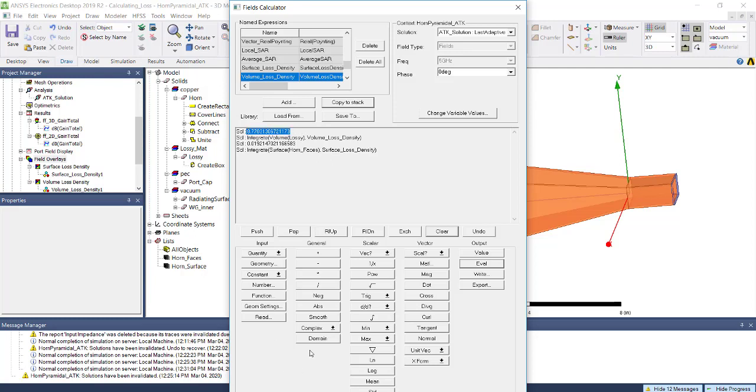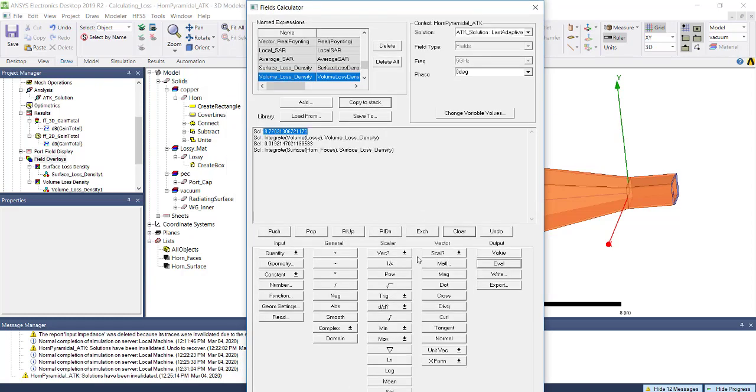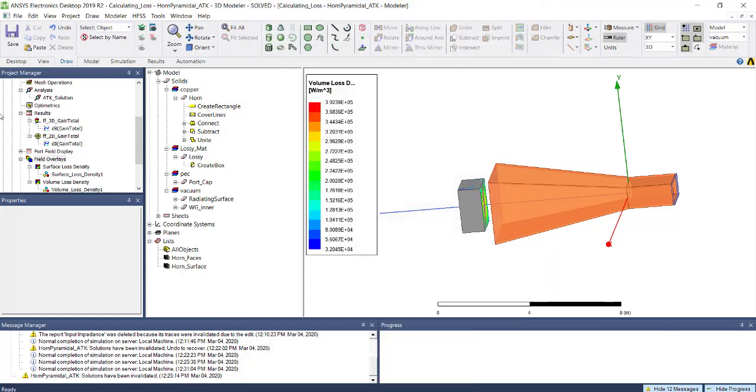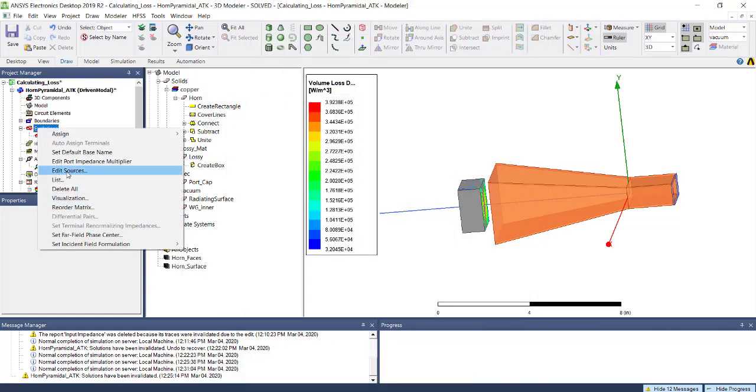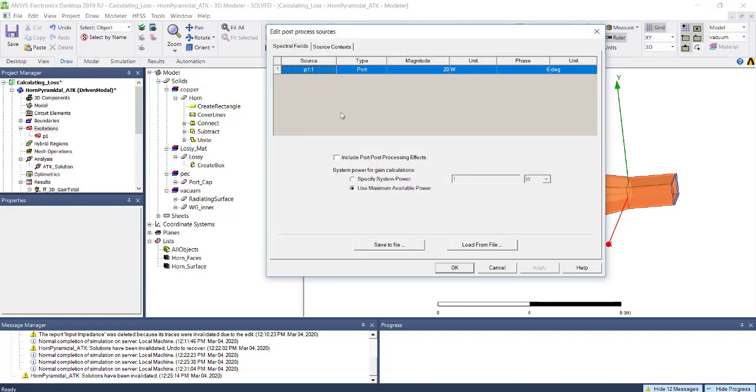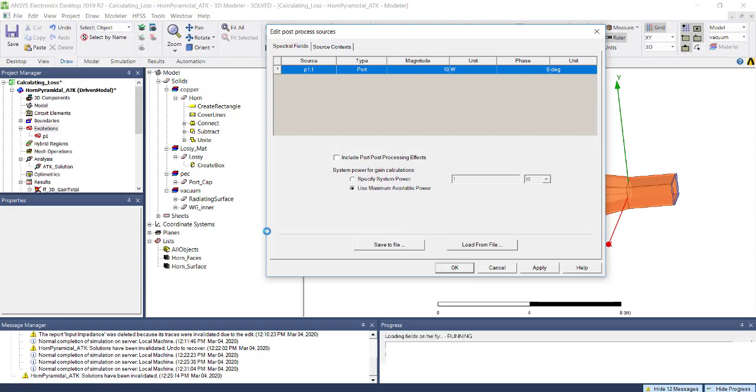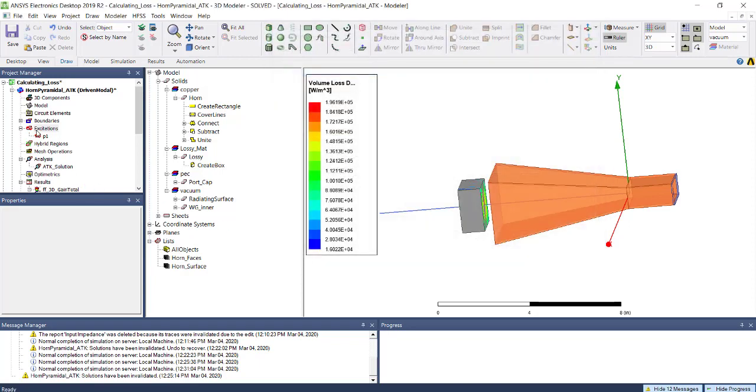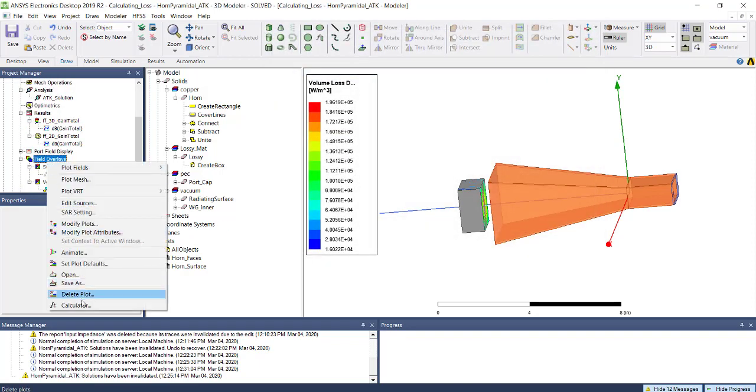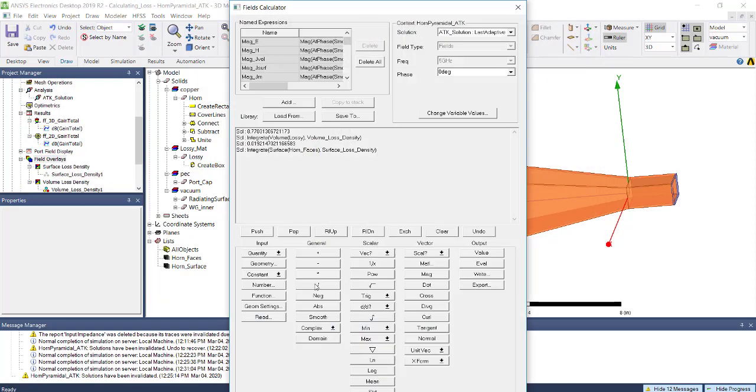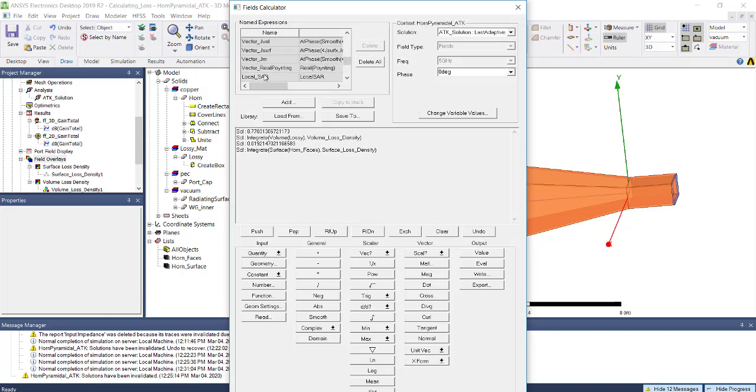Now we're going to do one more thing. If I change my edit source to 10 watts, I can repeat the same process. Just go to calculate and select the volume loss density.